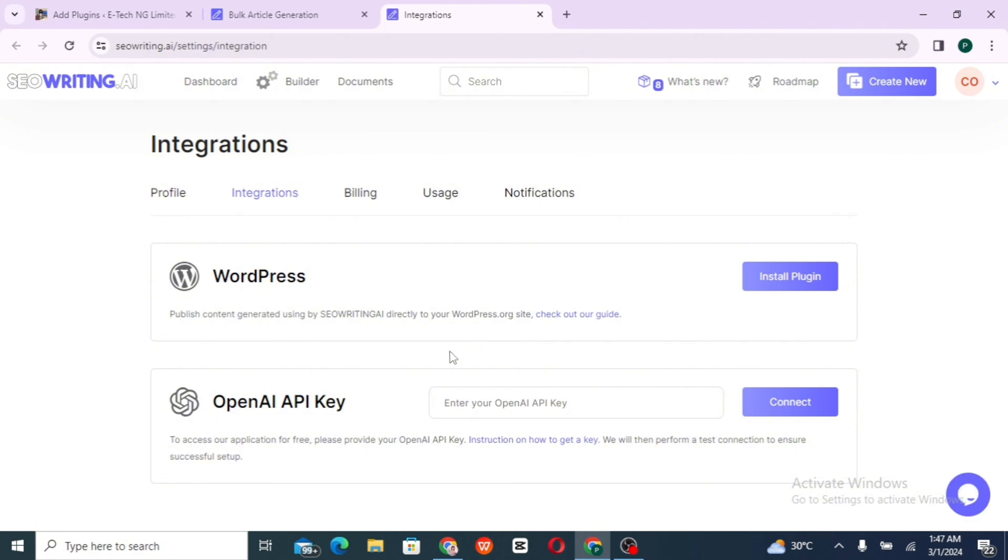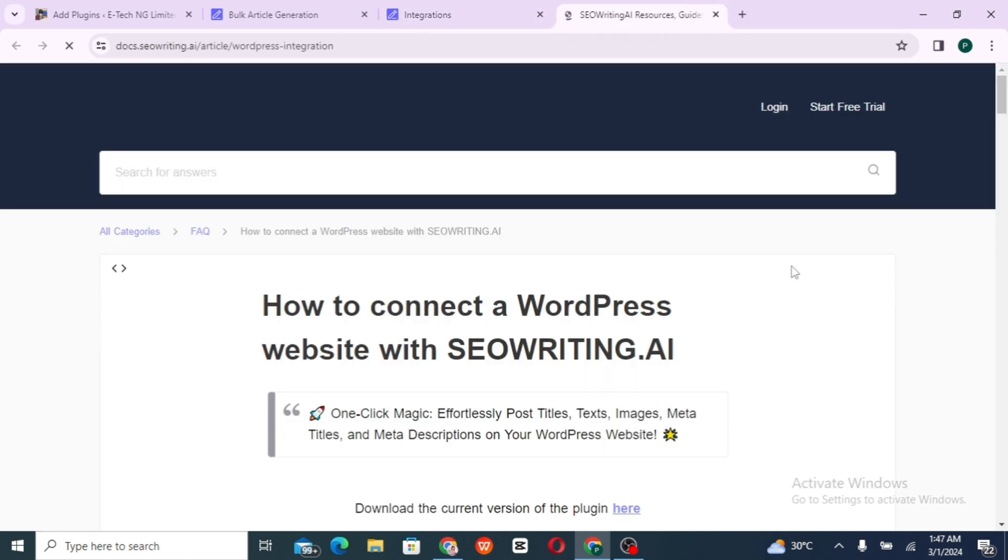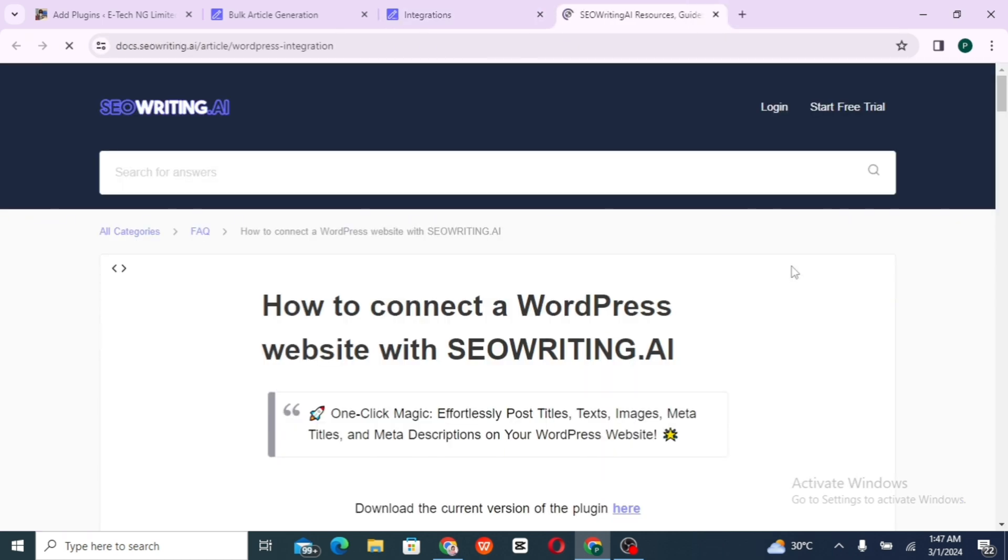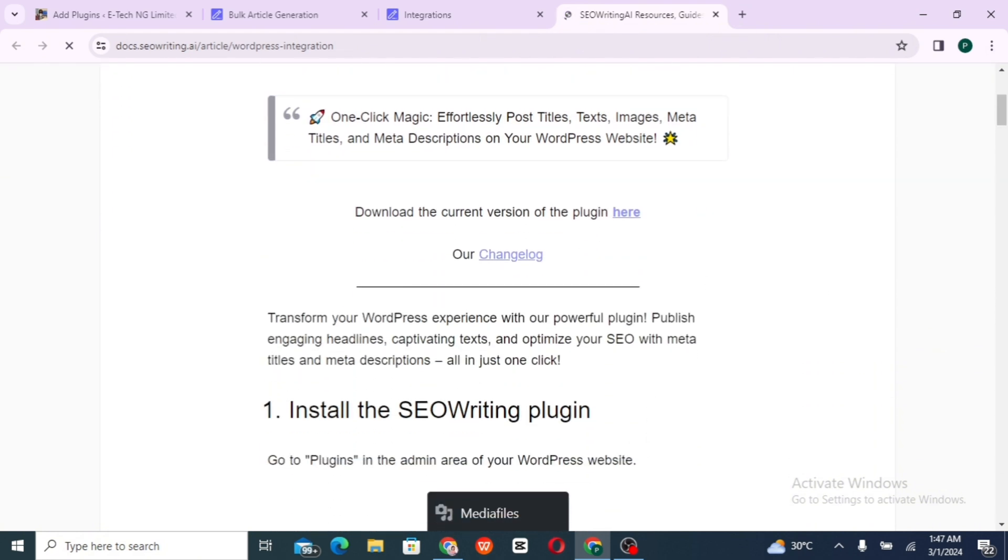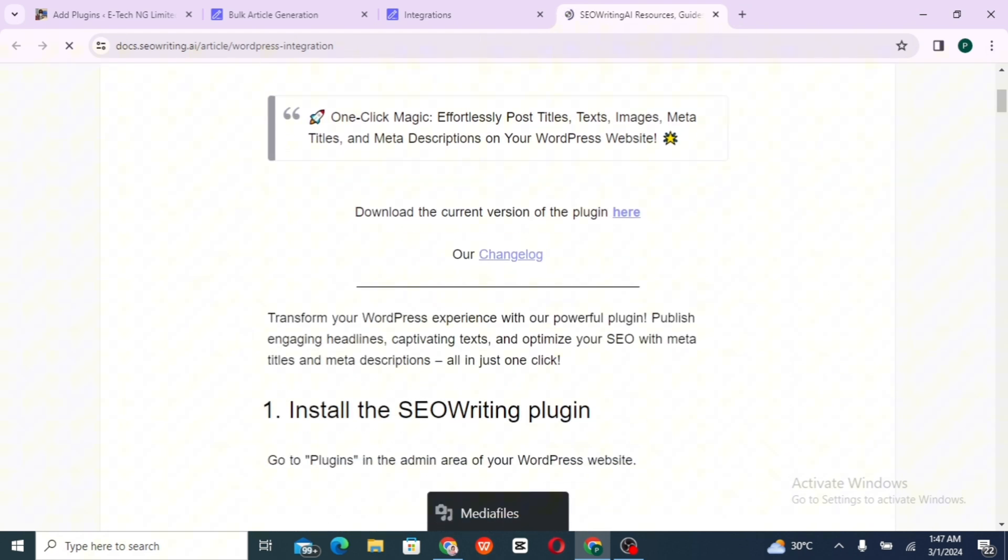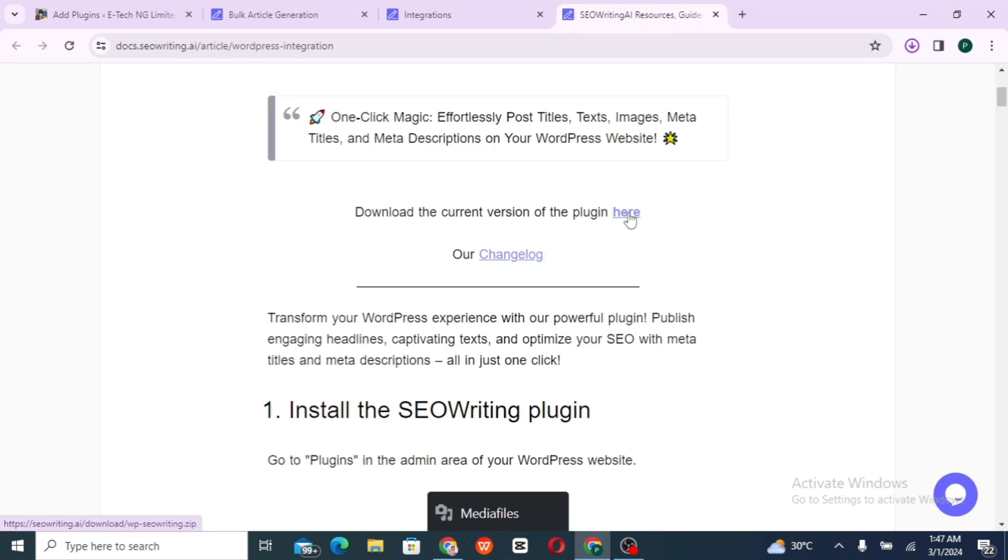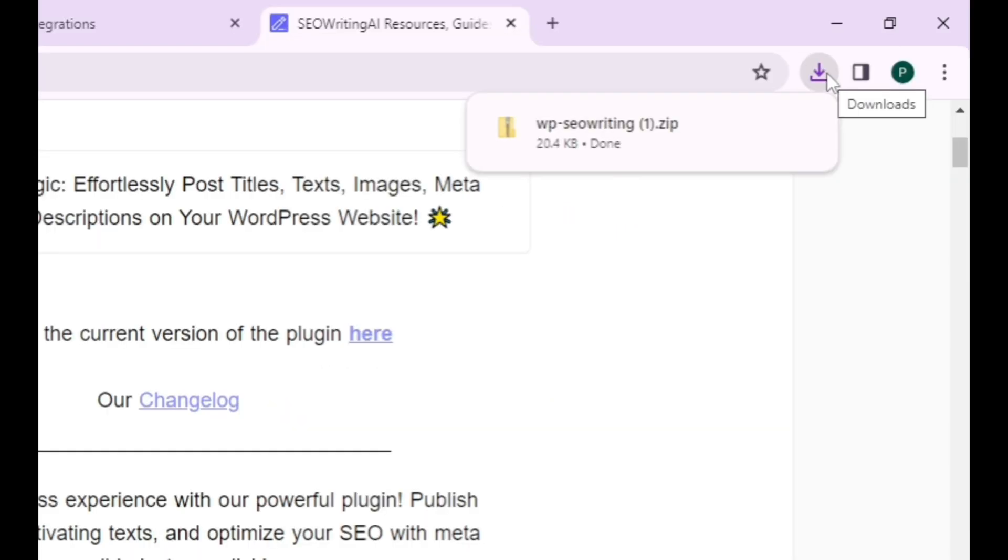It's going to bring you to this page where you get direct instructions on how to install and connect SEO Writing plugin. Click on here. And that is going to download the plugins icon for you.